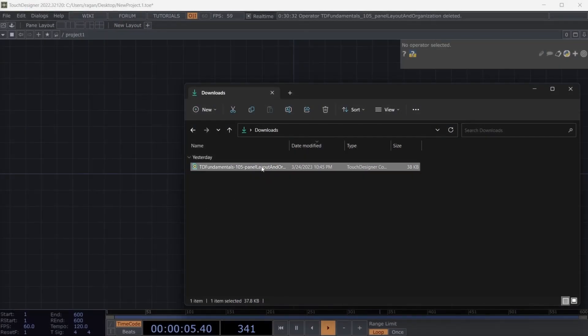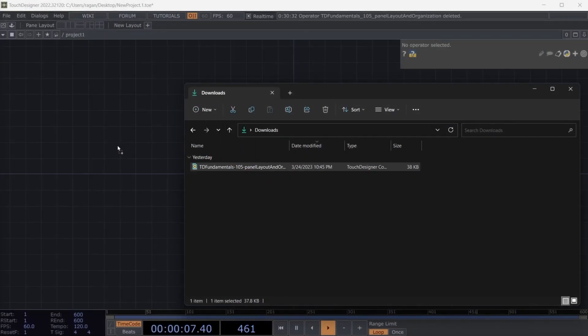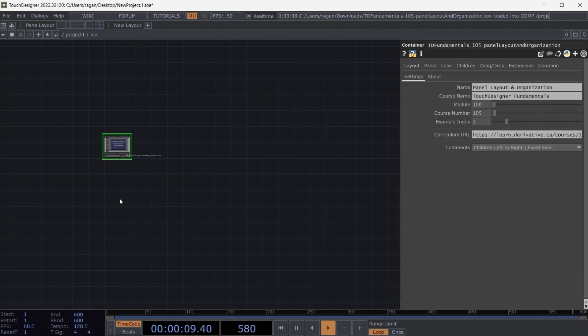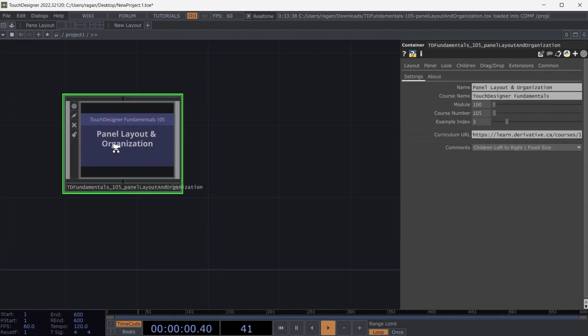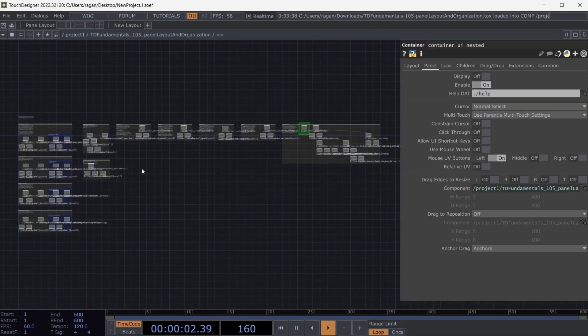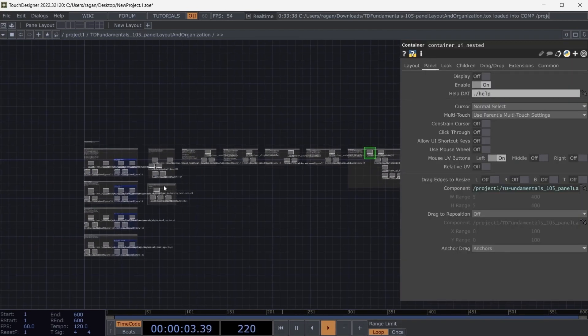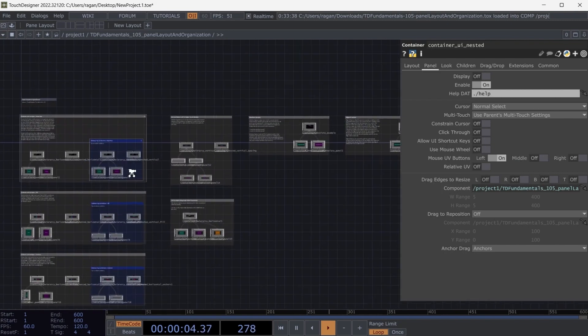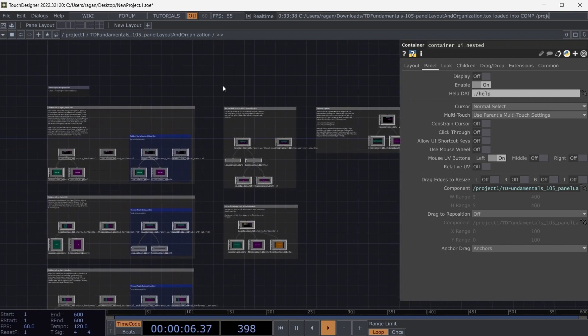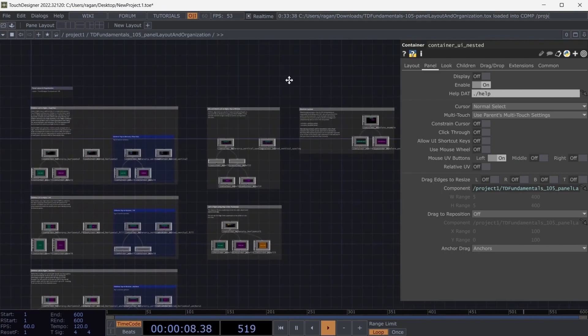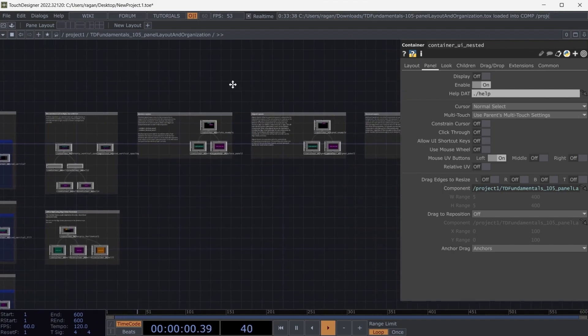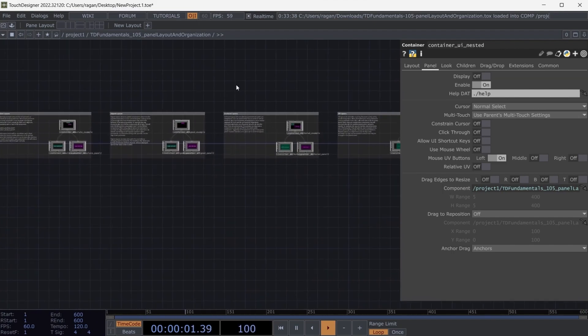Over in TouchDesigner, let's drag that file into our network to see that we have a whole collection of different examples we can explore. These examples include annotations to explain what you're seeing in TouchDesigner, making it easy to follow along with the example content.